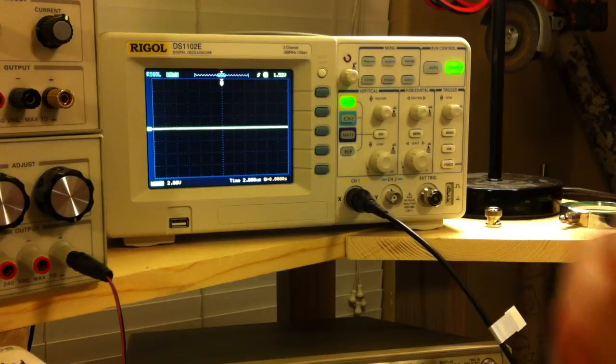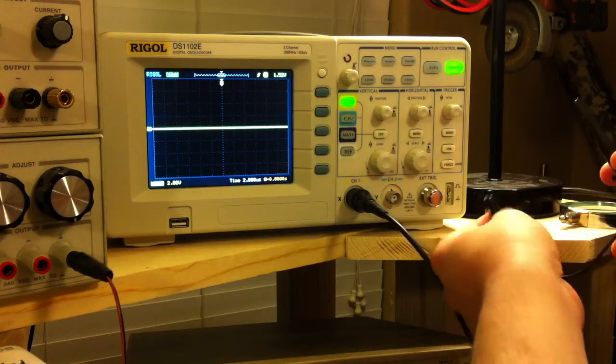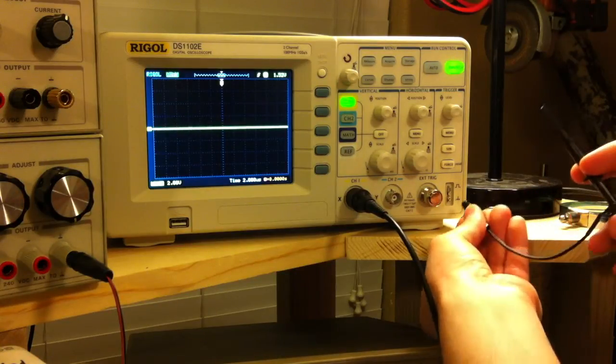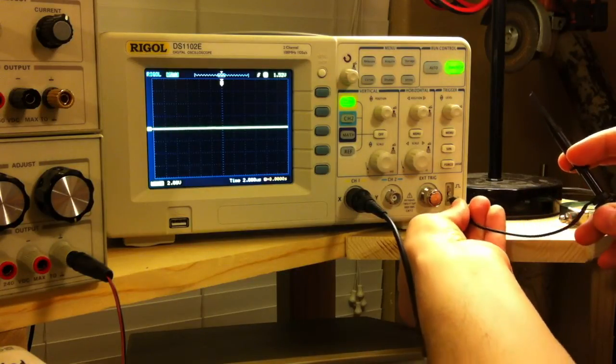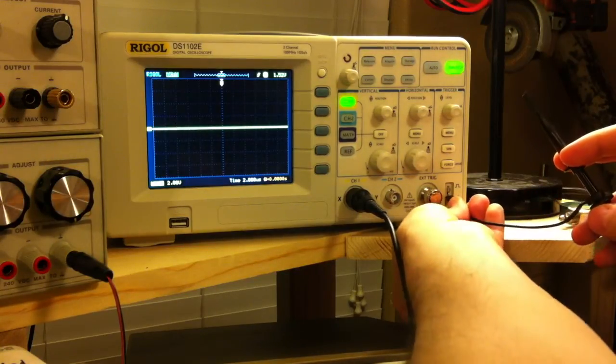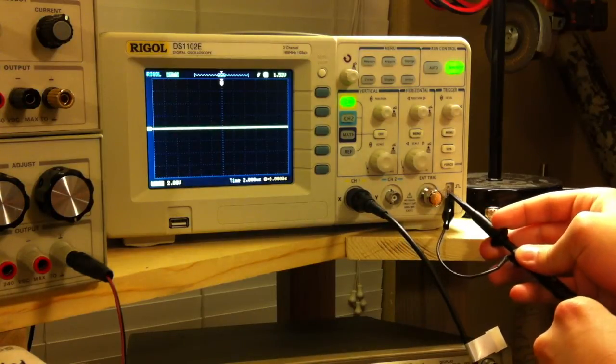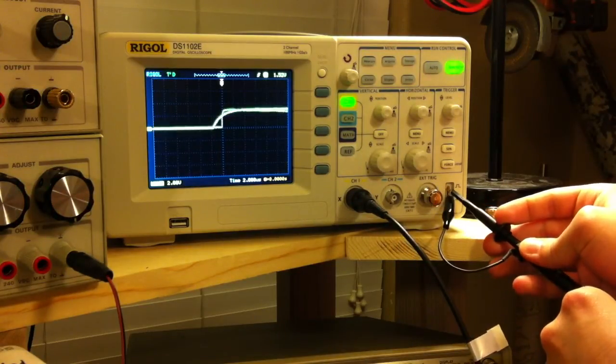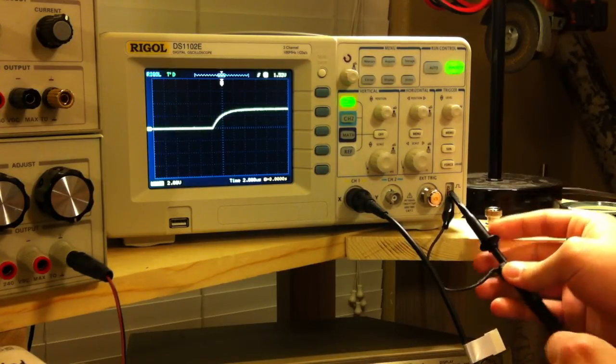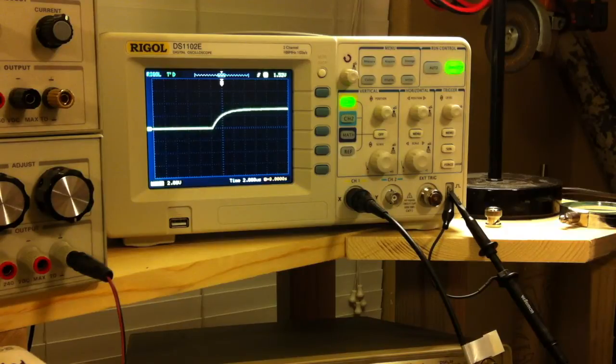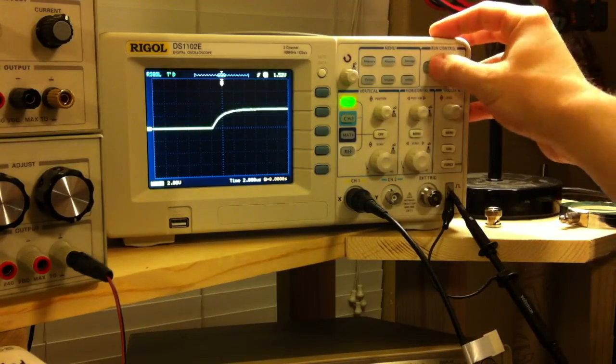To ensure everyone can follow along with the video, we need to have everyone start from a common set of scope settings. And the easiest way to do that is to hook up your oscilloscope tip to the test point and hit the auto button.